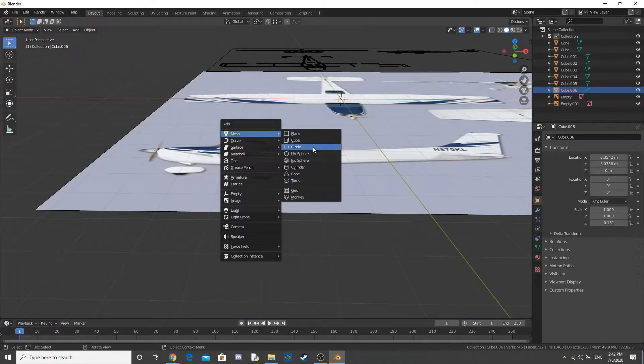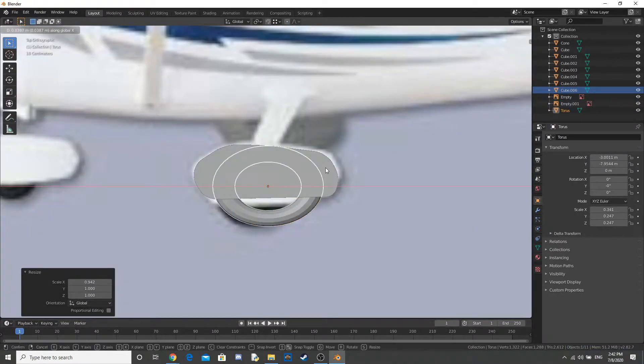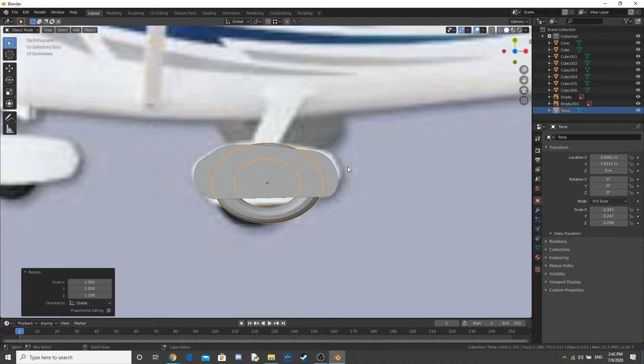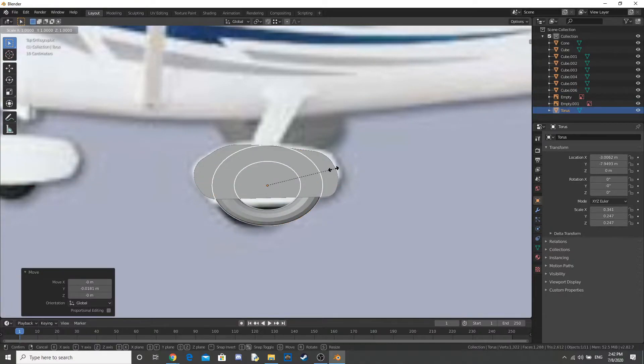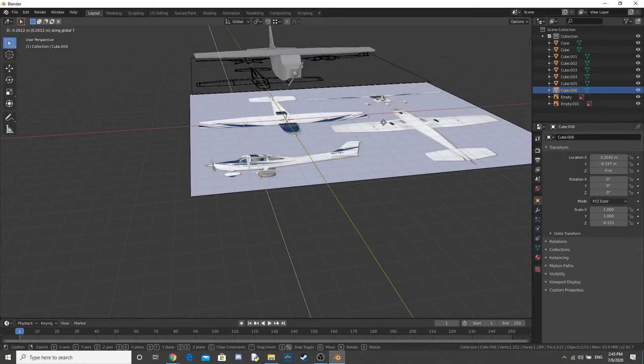I use a torus for the wheel, like you see here. And I just join those two shapes together. And I do that for each of the landing gear.